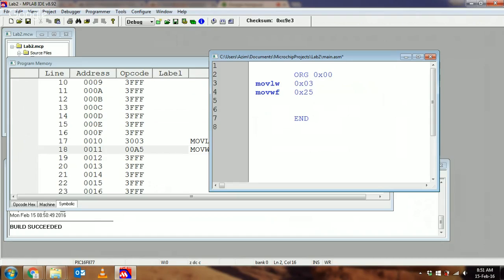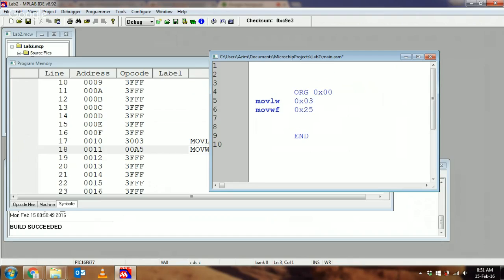That's what ORG does. What I'm going to do is leave it explicit to start my program from ORG 0x00, which brings me to the next instruction.